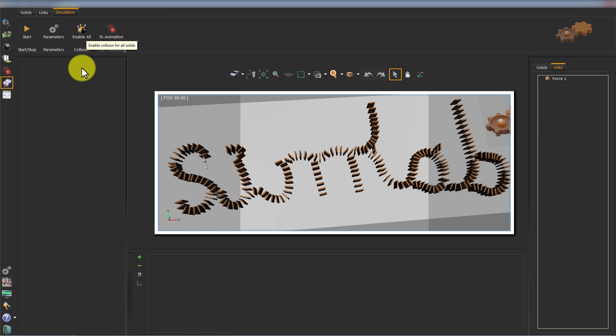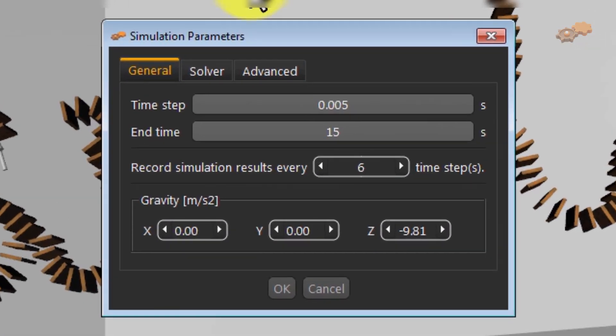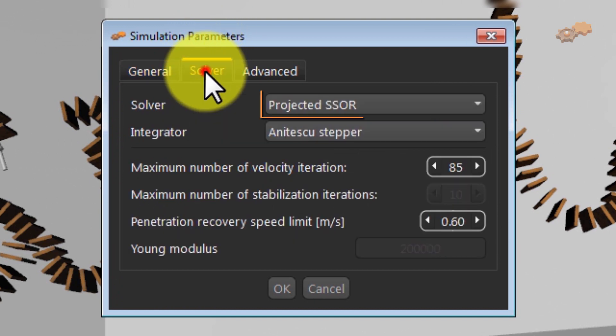Secondly, open the Parameters dialog box to uncheck the option Use SimLab Advanced Collision System. Optionally, you can change the solver to what suits your model.